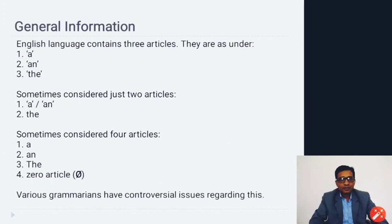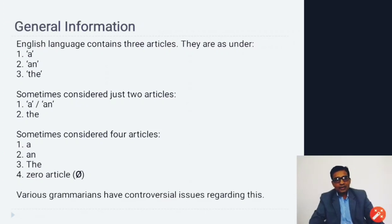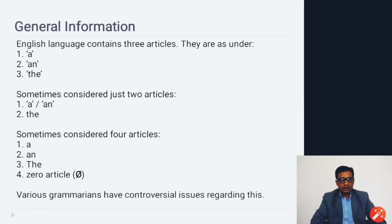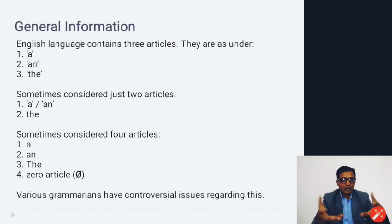General information about articles: the English language contains three articles — 'a', 'an', and 'the'. Sometimes 'a' and 'an' are considered together as one type — the indefinite article — and 'the' is another type — the definite article. Sometimes a fourth category is considered: the zero article, which means no article is required in certain sentences. Various grammarians have controversial views on whether zero article should be included in English grammar.